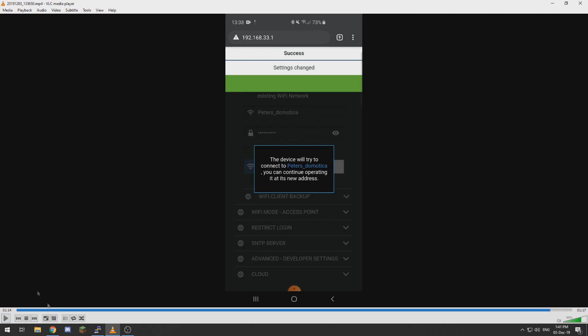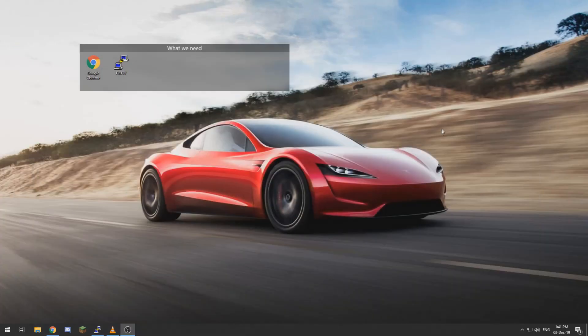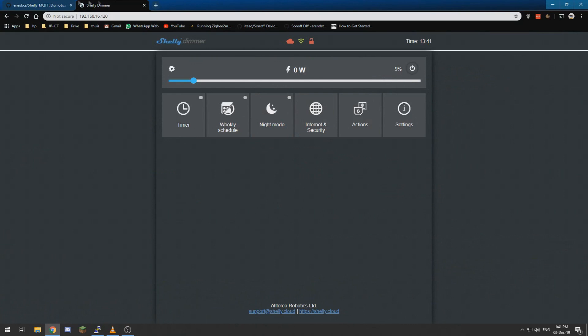So then on your Wi-Fi network it has got an IP address from your router, so you need to go look it up with some sort of tool or log into your router to get the Shelly dimmer IP address.